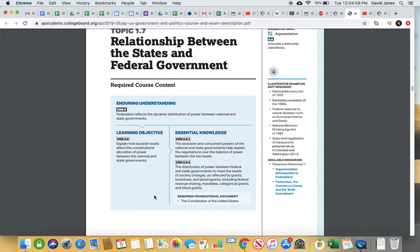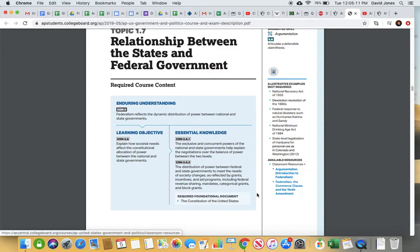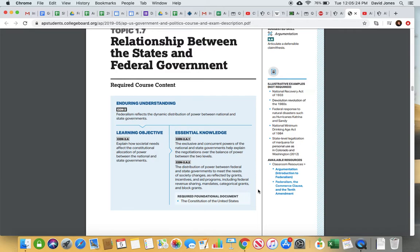Topic 1.7 is about the relationship between state and federal government. The key thing here is the 10th Amendment — make sure you understand it. There are available resources, and the second one in particular is really good. It covers federalism, the Commerce Clause — the idea of interstate commerce — and the 10th Amendment and how all of those things link together. It's available in AP Classroom if you need additional review on 10th Amendment material.